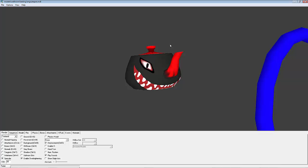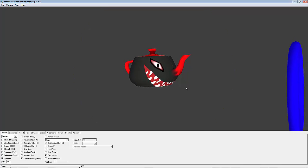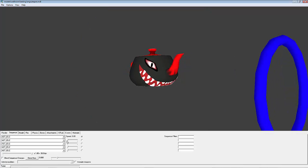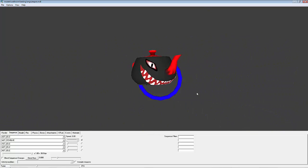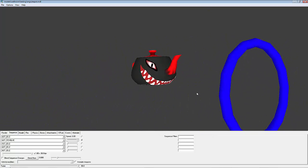Now if we open up our model in model viewer, we'll see our model here. If we go to the sequence tab and choose the sequence we named, you'll see that our animation is now playing through.